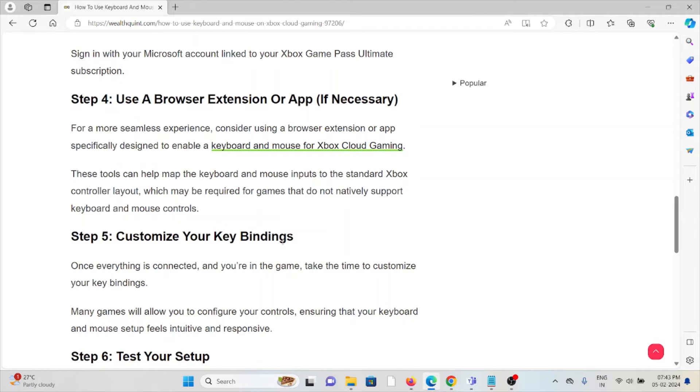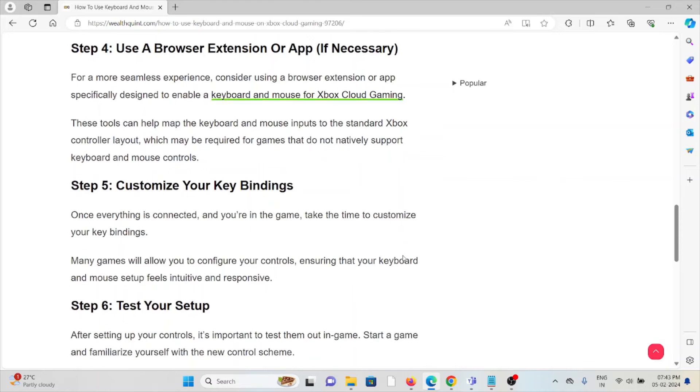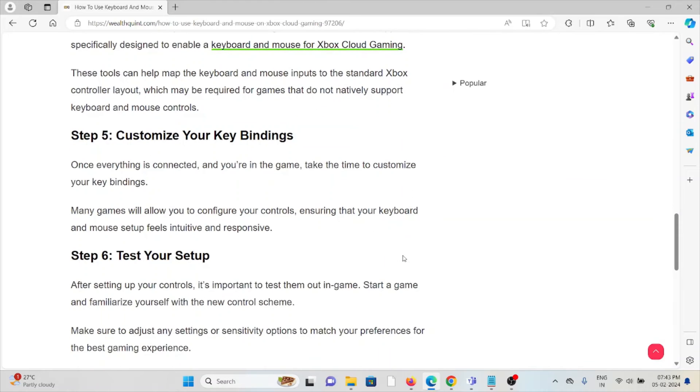Step number five is customize your key bindings. Once everything is connected and you're in the game, take the time to customize your key bindings. Many games will allow you to configure your controls, ensuring that your keyboard and mouse setup feels intuitive and responsive.